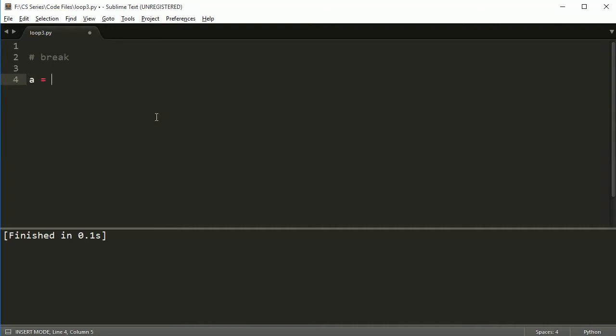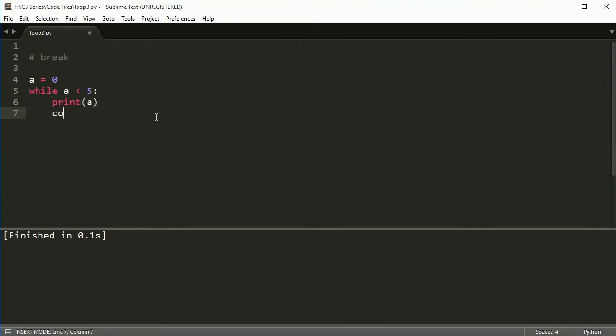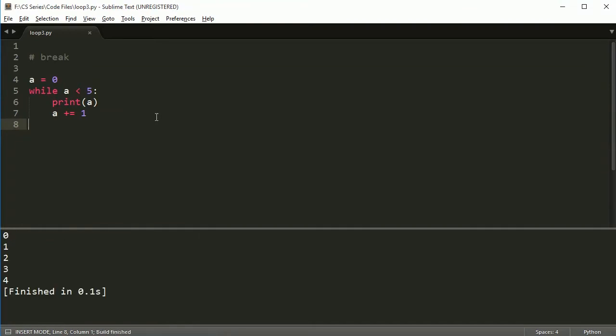So let's say we have a variable called a and I'll show you this with a while loop and a for loop. So a is less than five. Then I want you to print a and a plus equals one. So we're just going to add it to a each time. And if I run this, I get zero to four.